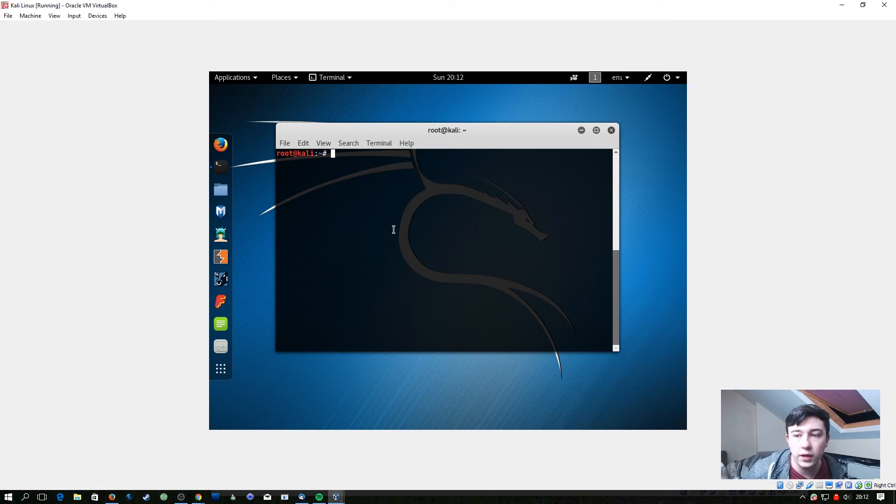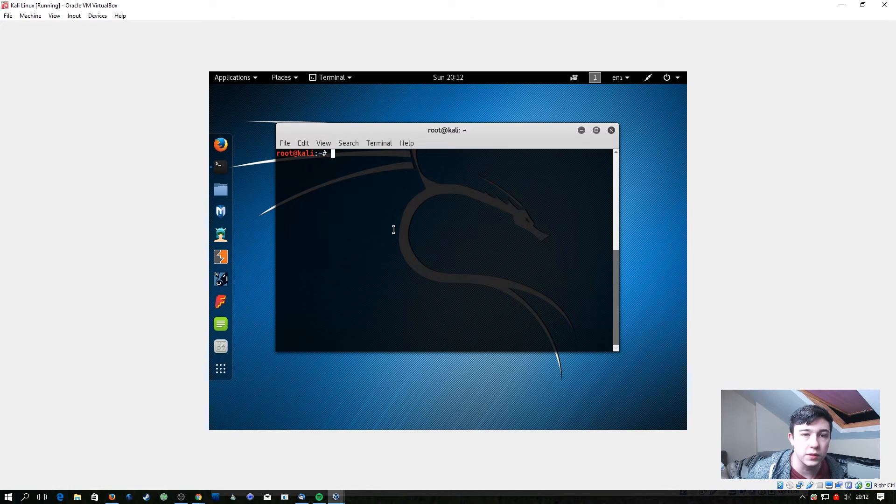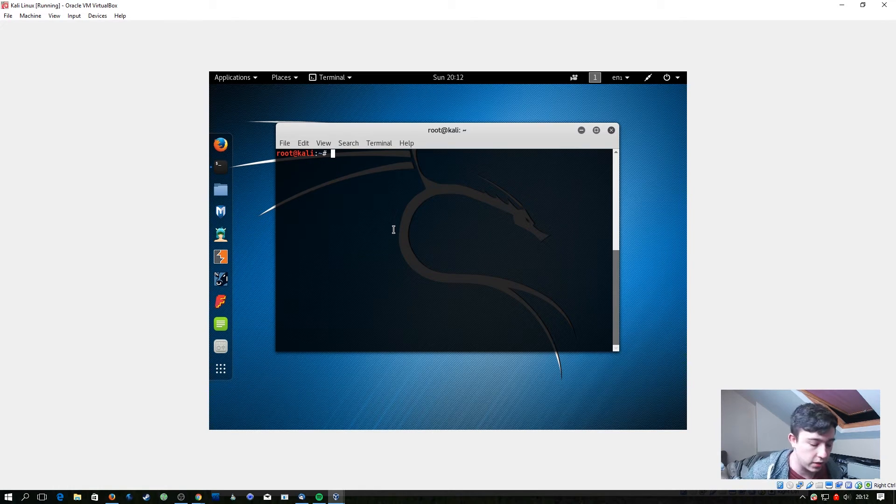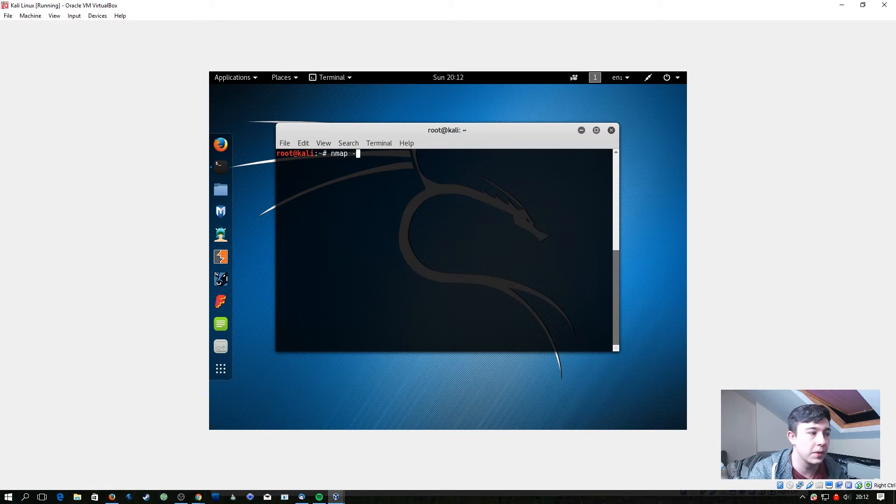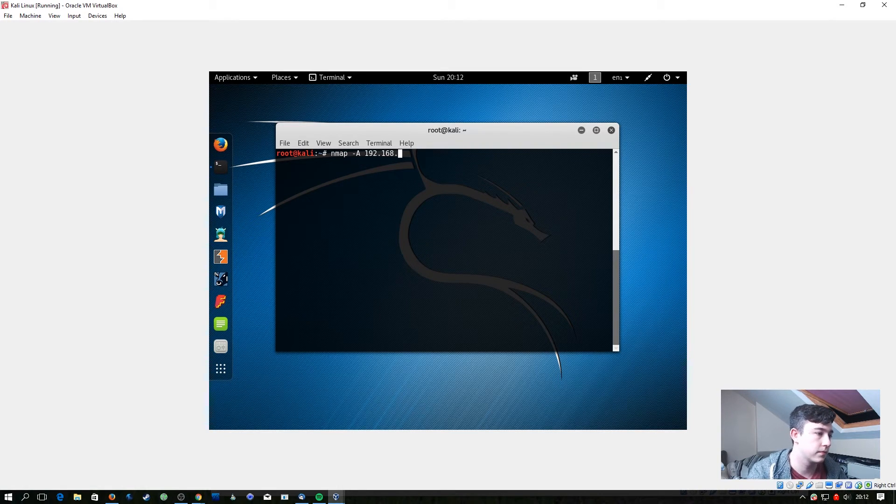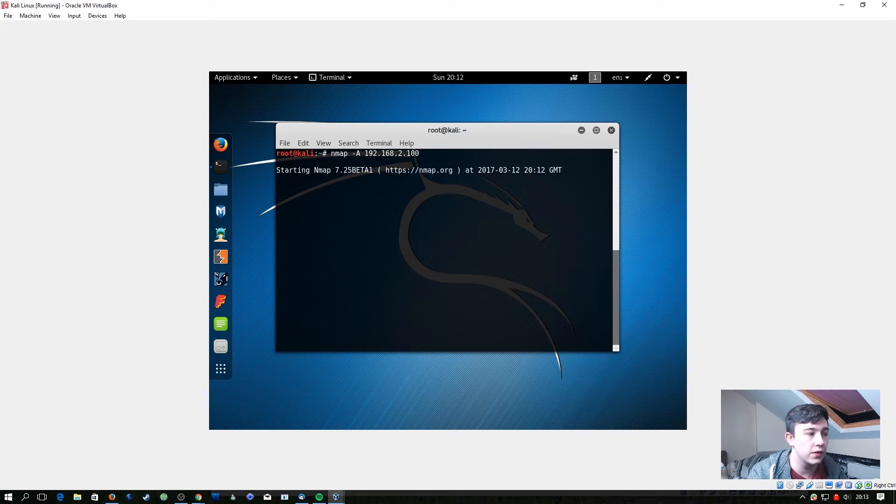At this point we can head over to our Kali machine and start doing some quick probing against this machine. So we're just going to do an nmap scan with the dash A flag so we can get all the information about the domain controller. In our case the IP is 2100.